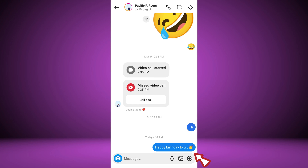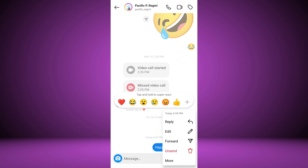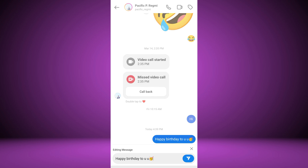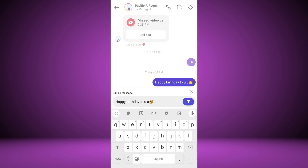Long press on the message you want to edit. A pop-up menu will appear on your screen. From the pop-up menu, select the edit option. This option is only available within 15 minutes of sending the message.